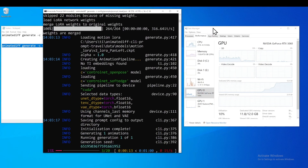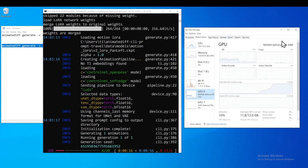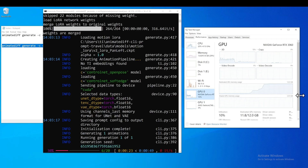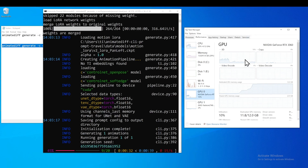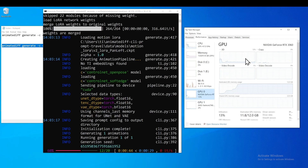My GPU here is the RTX 3060 and it uses almost all the VRAM. I think there may be something wrong with the utilization — when I run on Linux it shows about 99% GPU utilization, but on Windows it only shows about 10%.